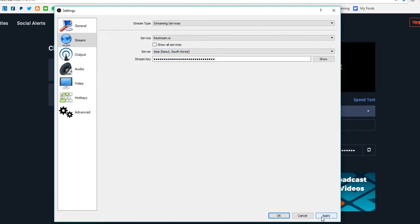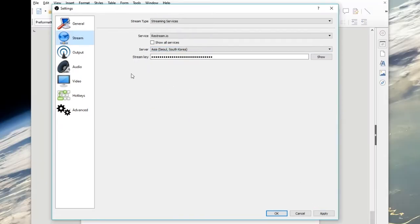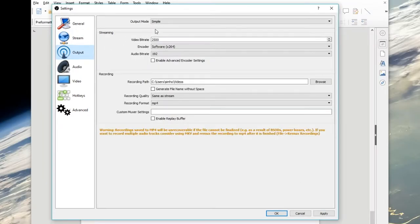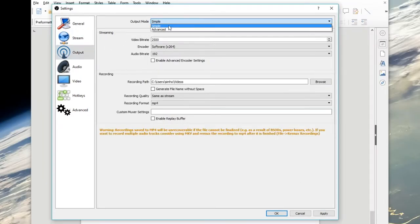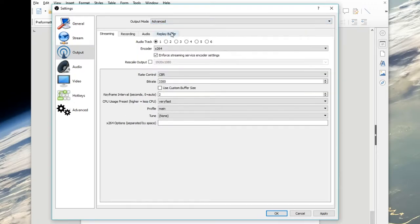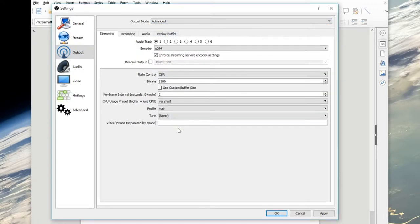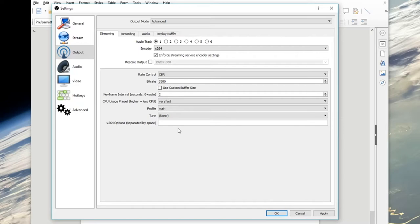With that done, let's go over to the output tab. Go up to the output mode and switch to advanced. You can experiment with all these settings and believe me I did, and it turns out there's no point in changing them. Just follow exactly what's on my settings, except the bitrate.